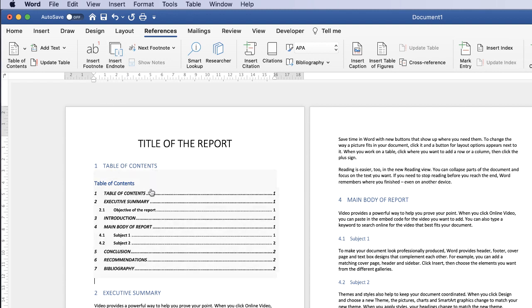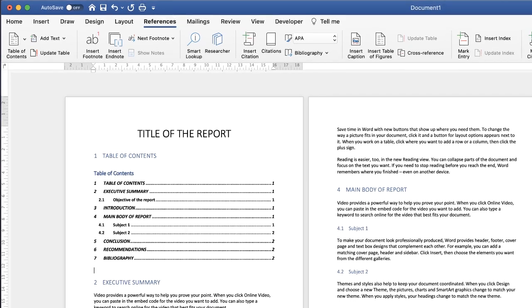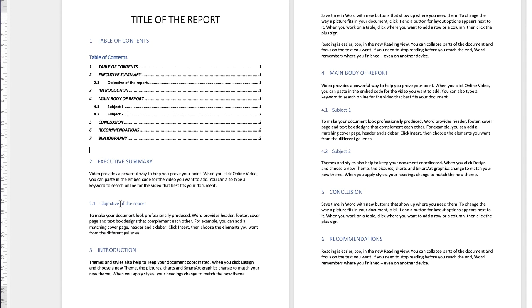And as you can see as a result of us selecting all those different headings Word has automatically inserted those headings into this table of contents and if I change something...